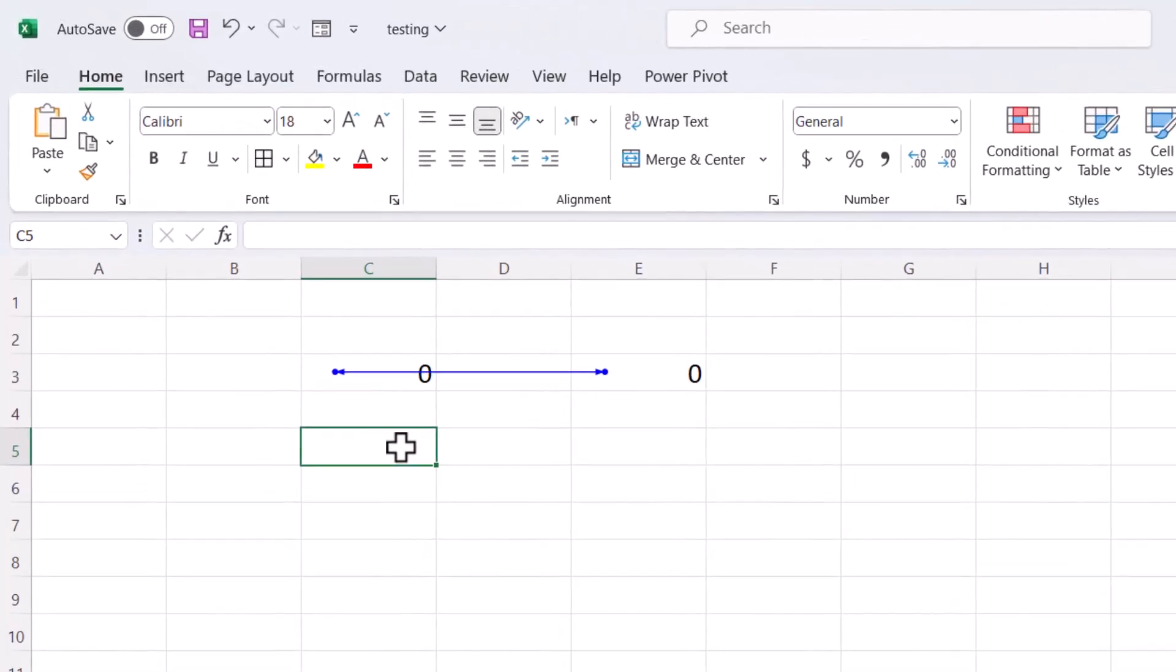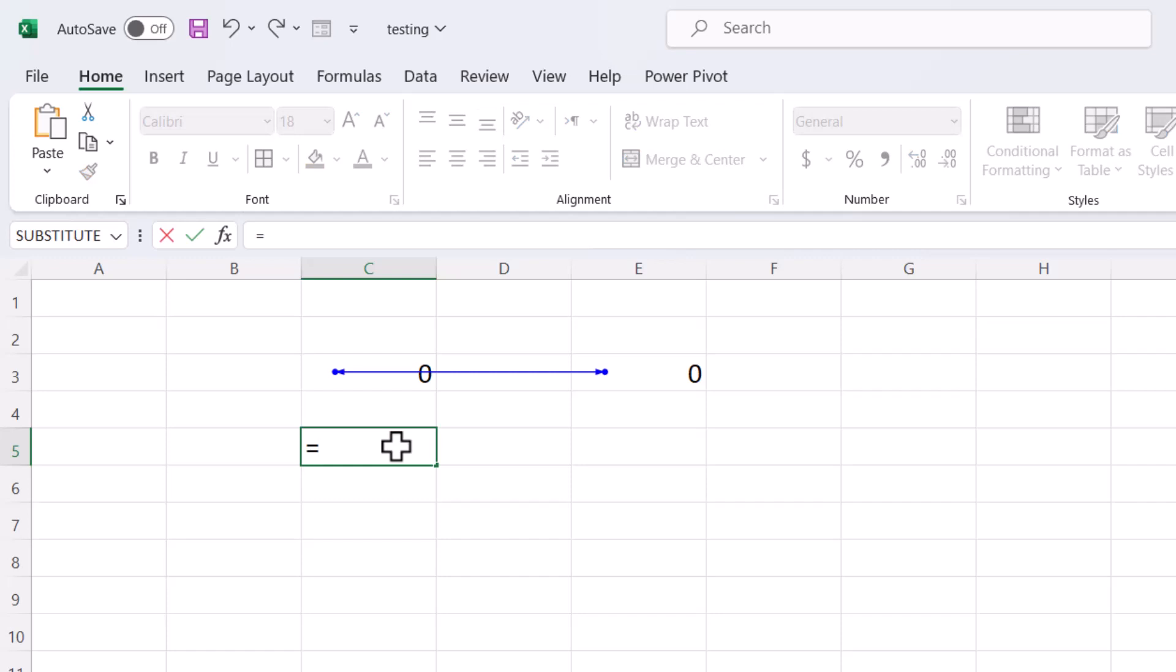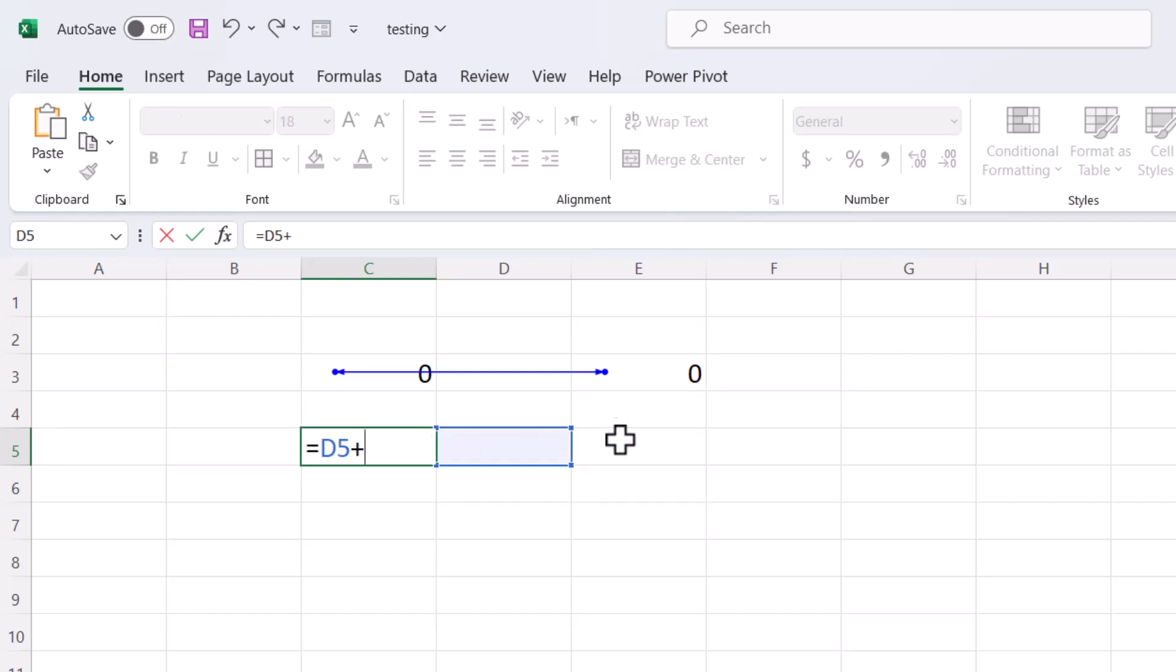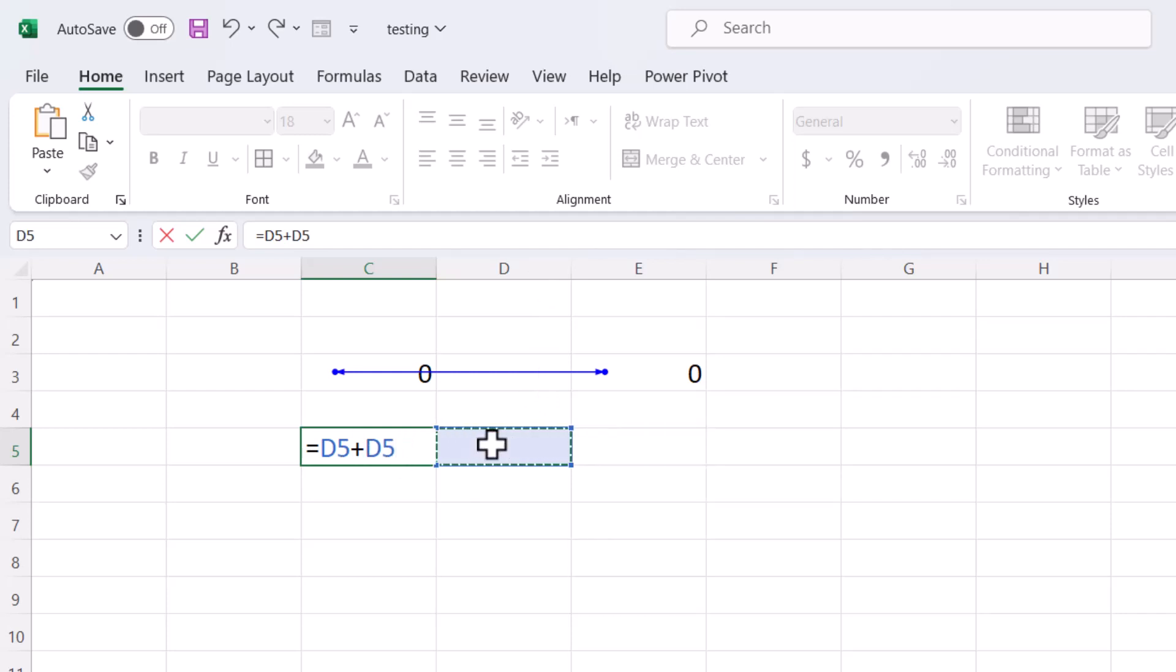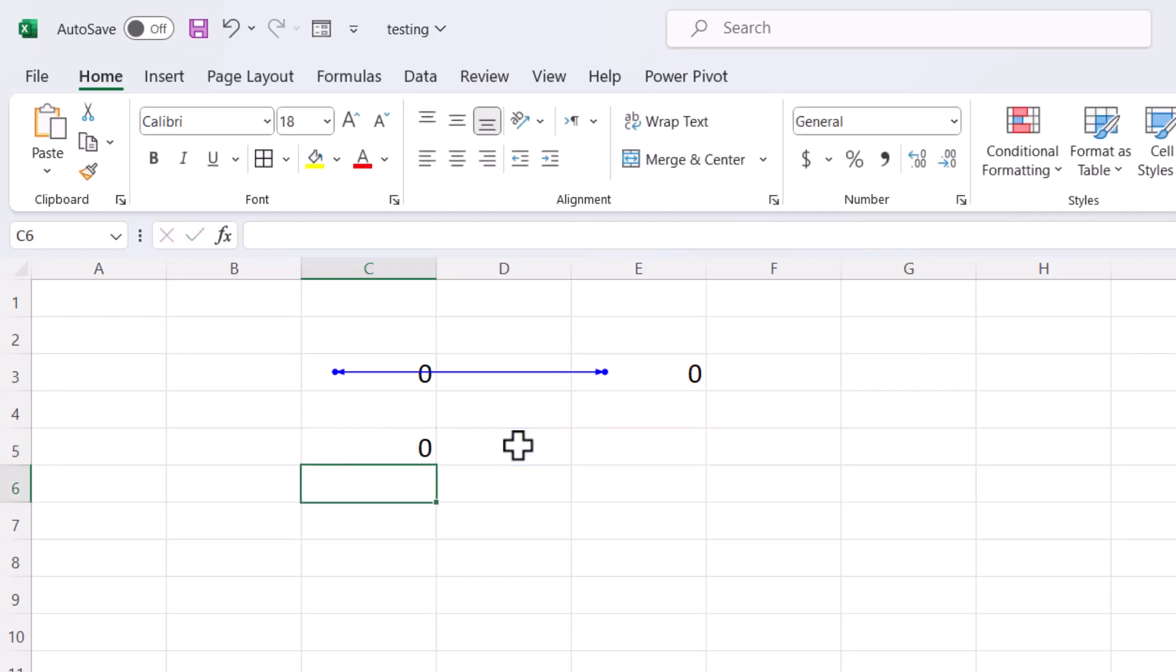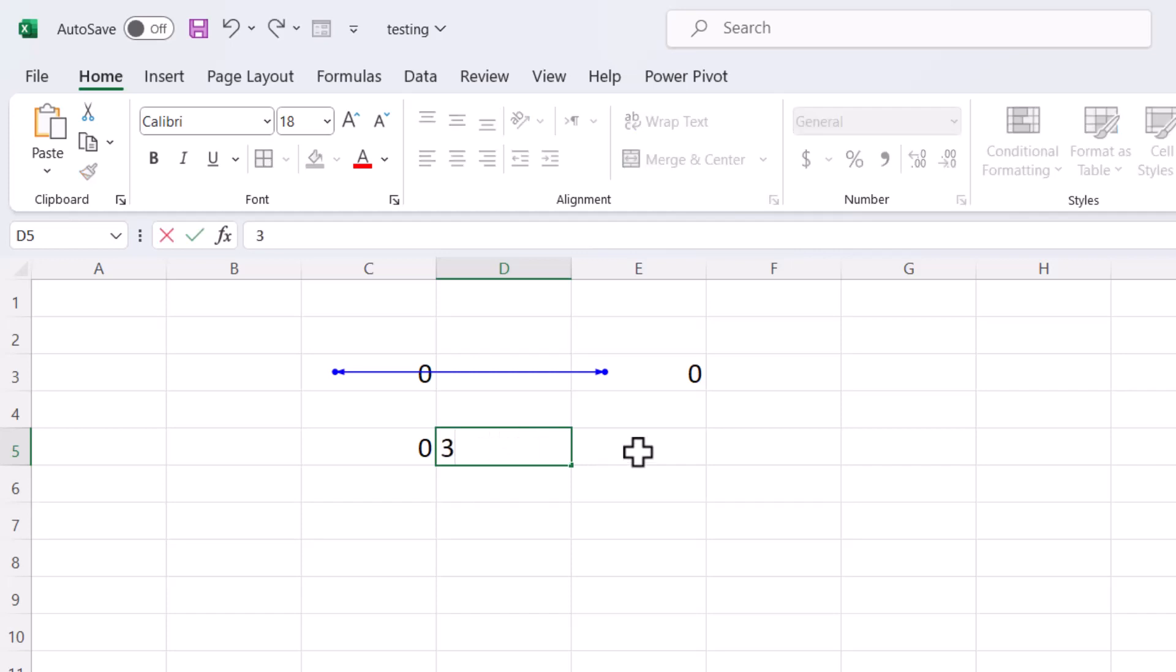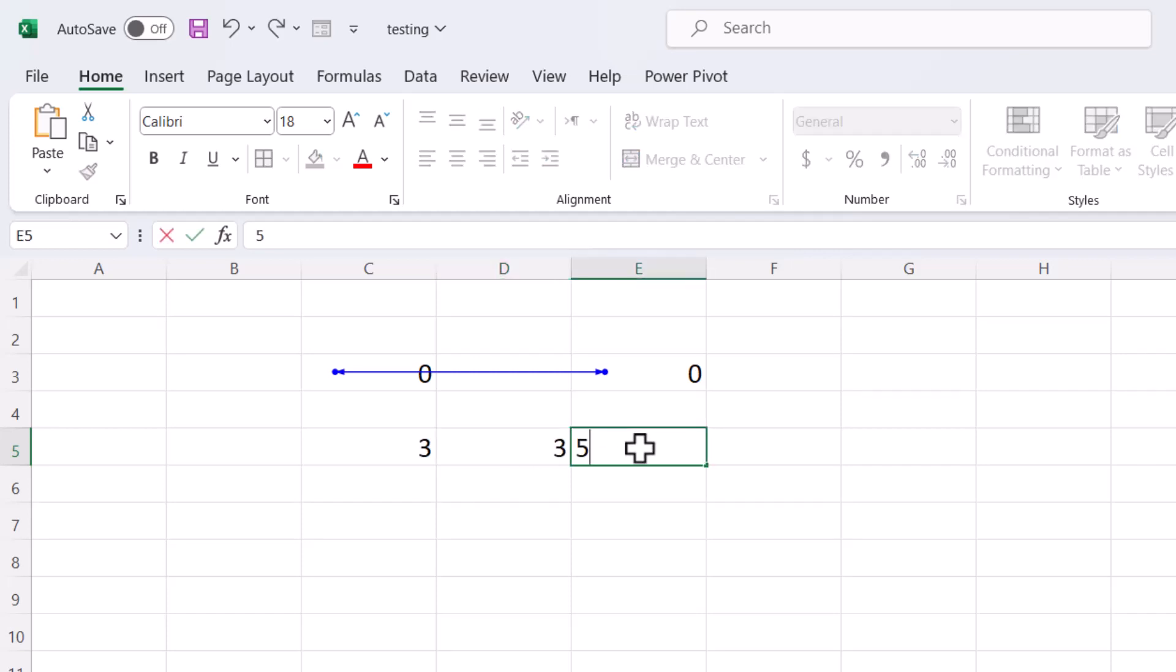So if you type this formula like equal and select D plus C, E, so D5 plus E5, enter. Like D5 is 3 and E5 is 5.